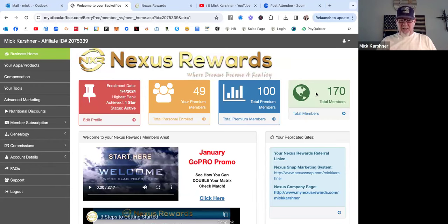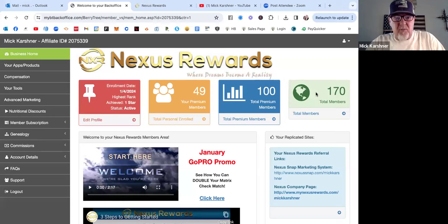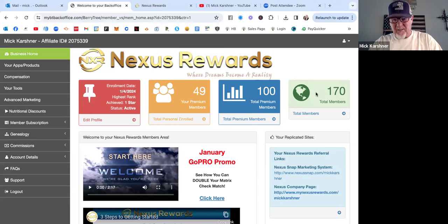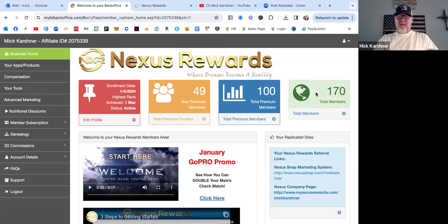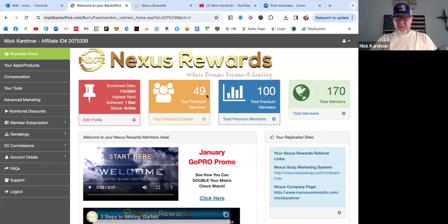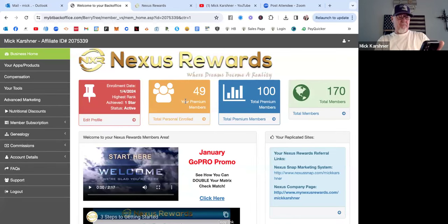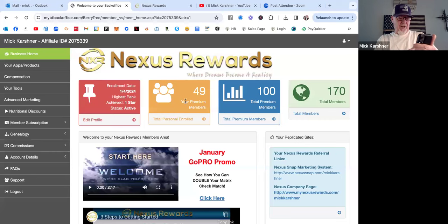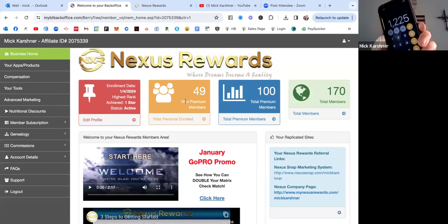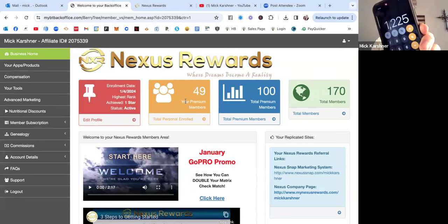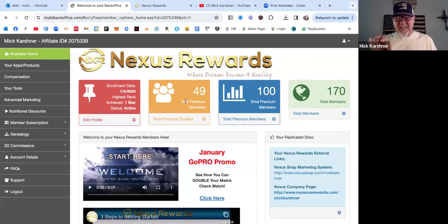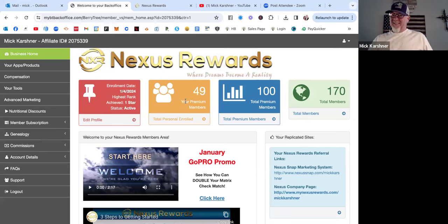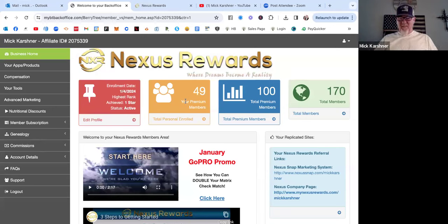In the first week here I've made $1,200 from a $10 product. Look, it's real easy to calculate. See that 49 right here, your premium members? 49 times 25 equals $1,225 off of a $10 program in like a week.